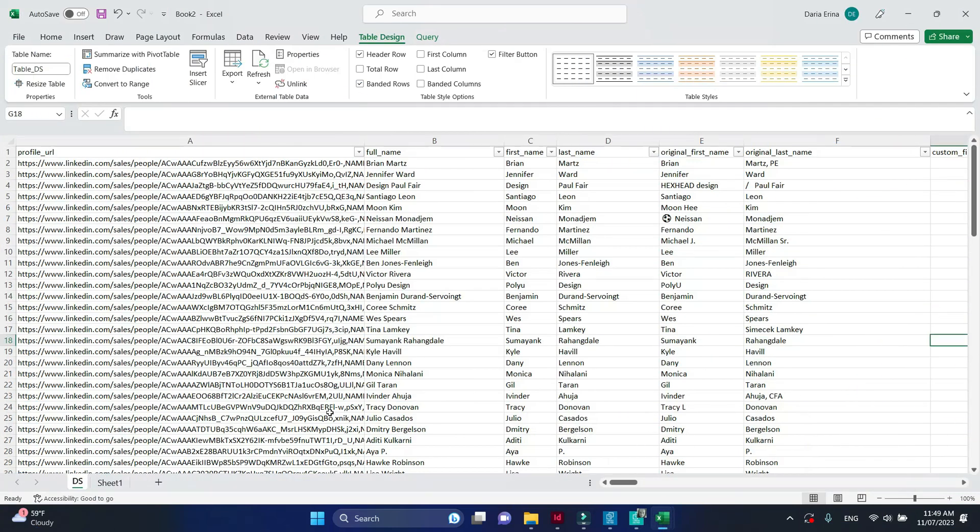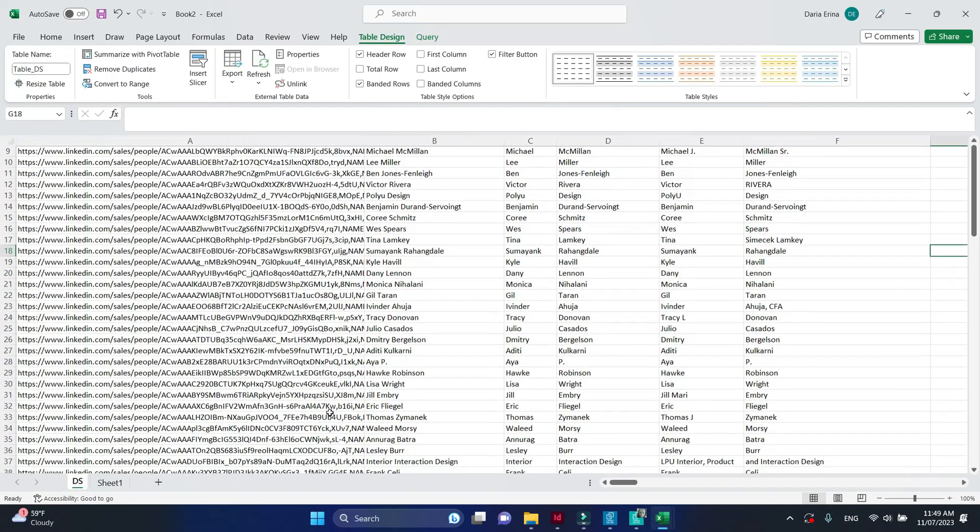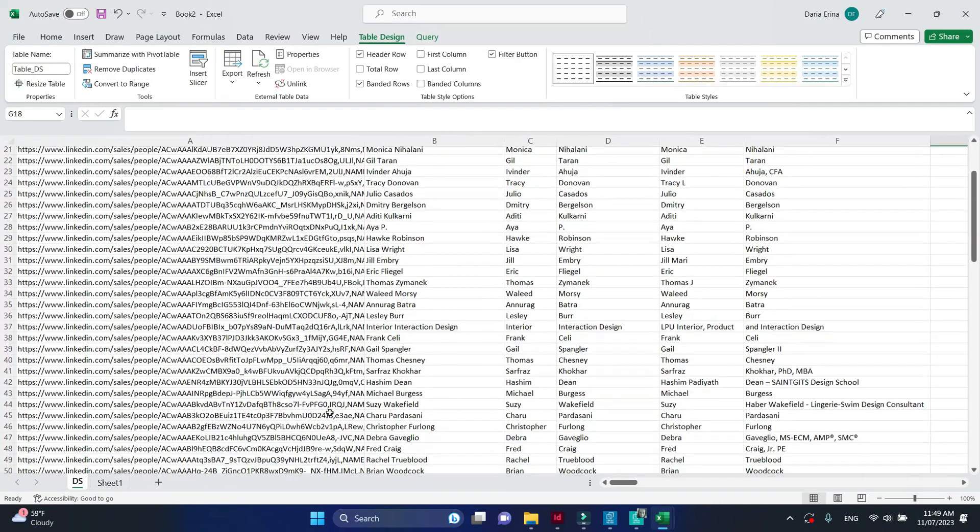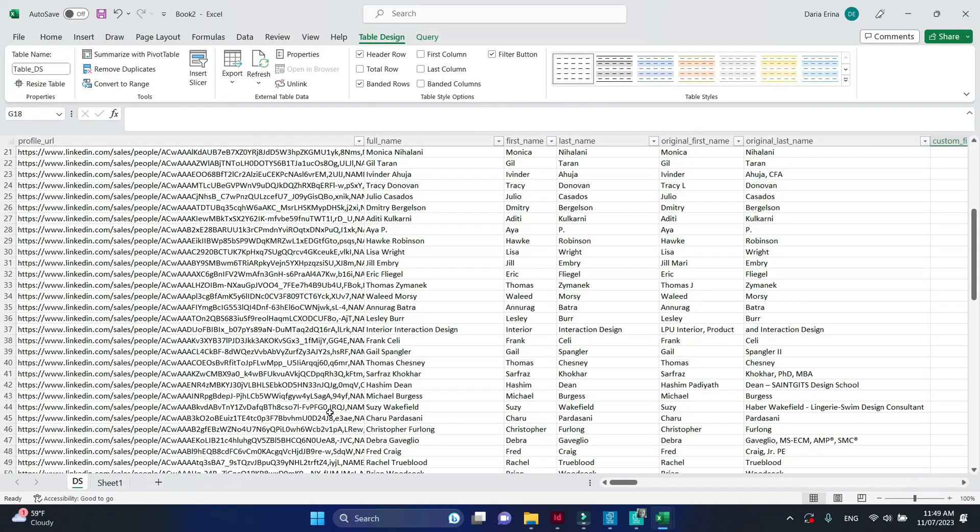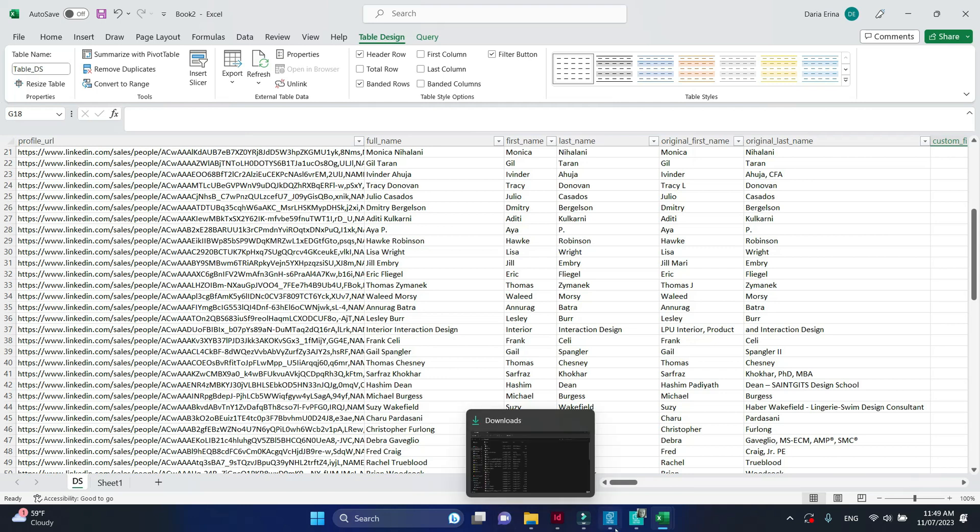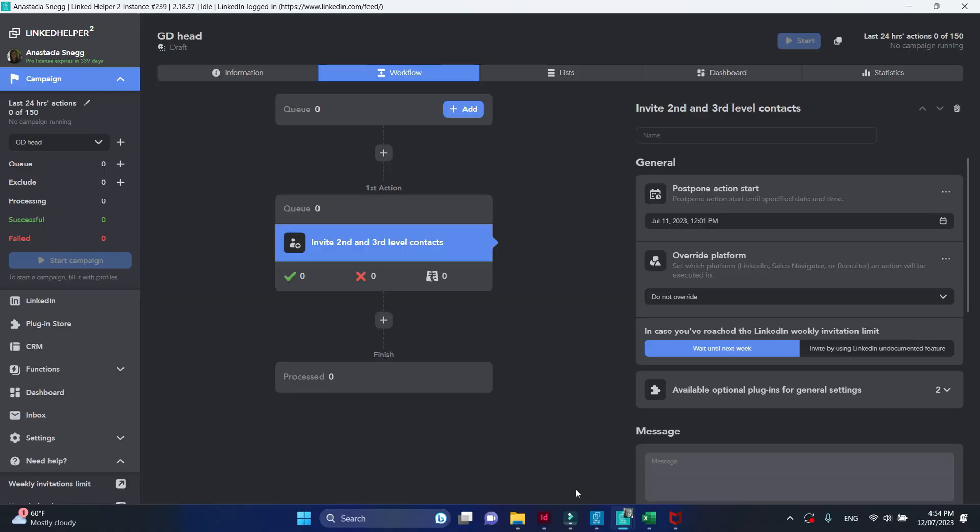When loading profile links from a file, LinkedIn will be the default target platform for processing. This is a file with the sales navigator links and I'm going to upload them to another LinkedIn account.